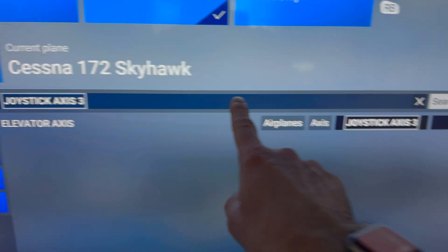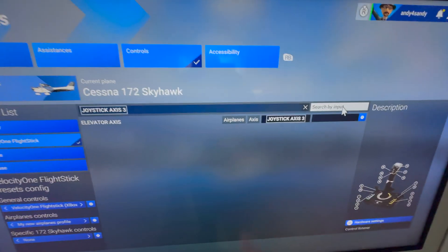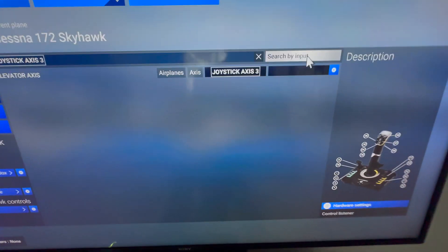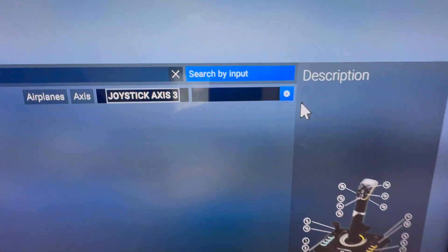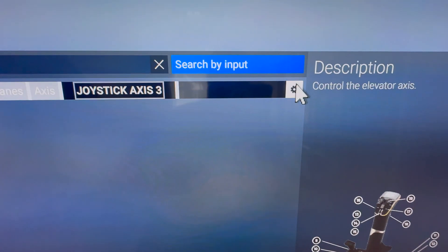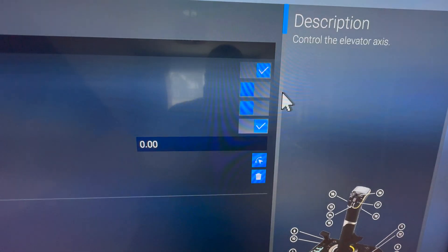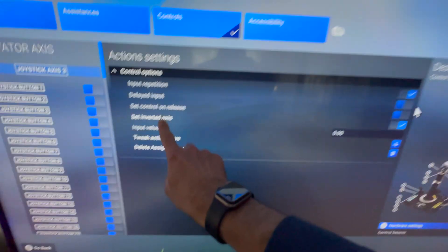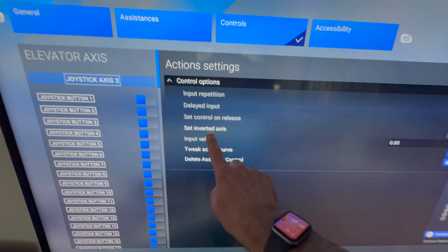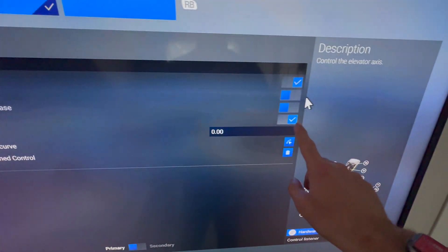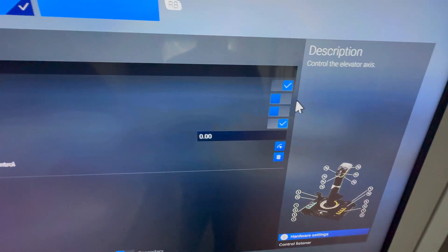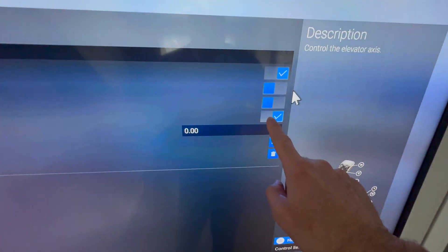Then you see it's going to find joystick axis number three. Then what you want to do is click with your mouse right here, and then, I already did it, you go on set inverted axis.